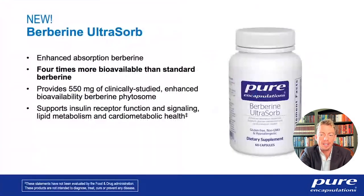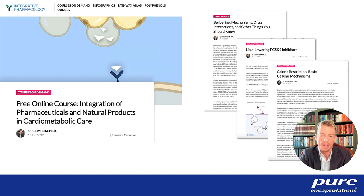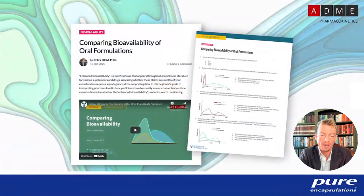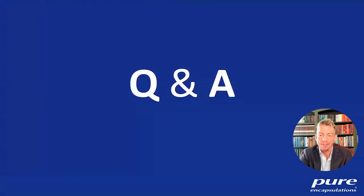Thank you for your attention. I'll point to Berberine Ultrasorb — a new product with the phytosome I described. Feel free to contact us for more information. I also want to draw attention to a free online course on the integration of pharmaceuticals and natural products in cardiometabolic care at integrativepharmacology.com, where you can also download articles and access a short course on comparing oral bioavailability between different dietary supplements. Thank you and I'll take any questions.